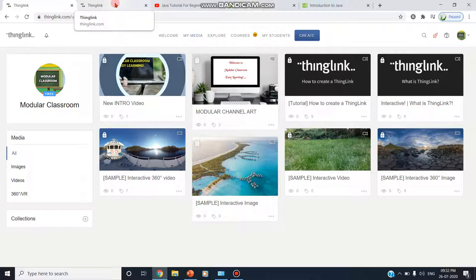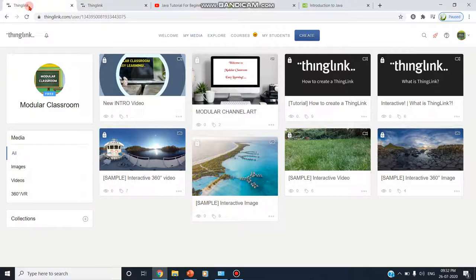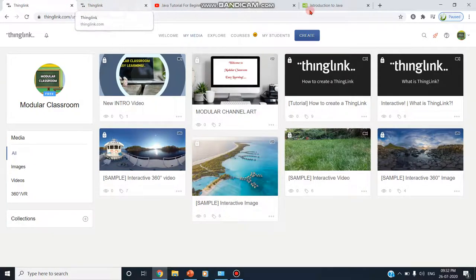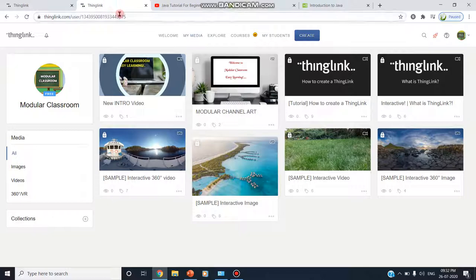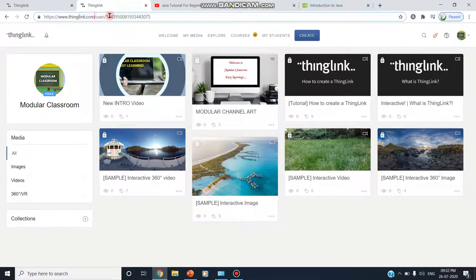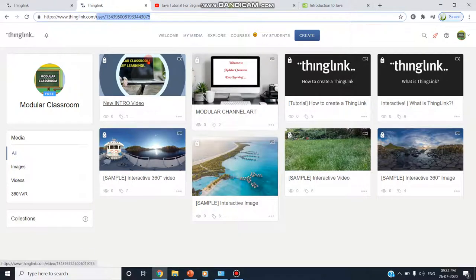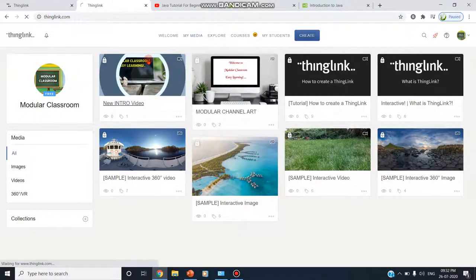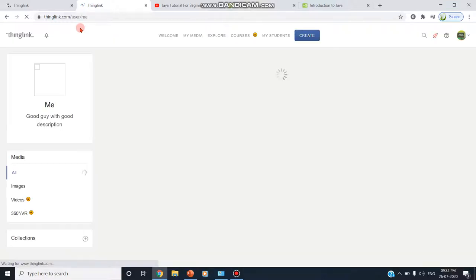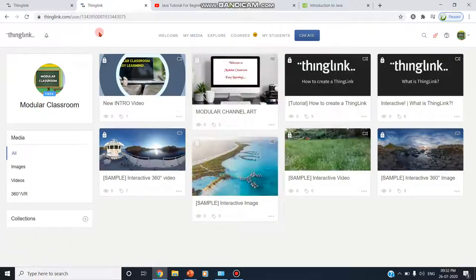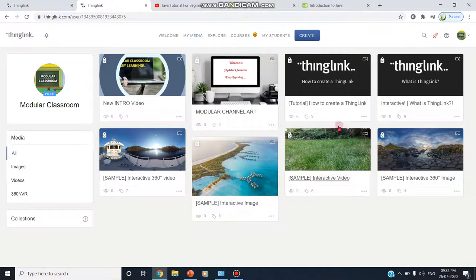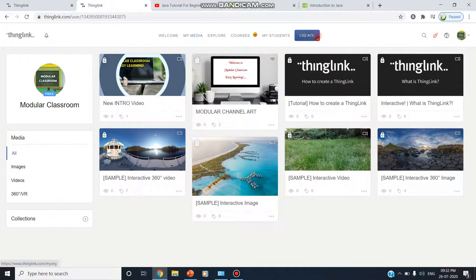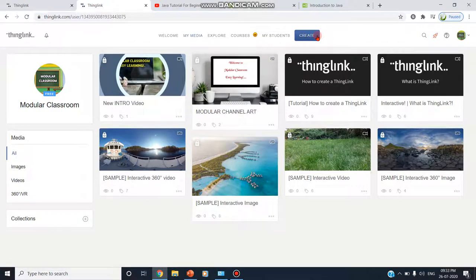This is nothing but ThinkLink. We have to enter into thinklink.com and from here we have to create our account. Now I am entering into thinklink.com. I have already created an account. So since I have already created and logged in it is taking me to my dashboard.